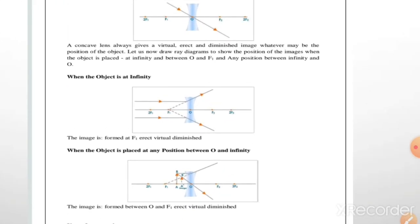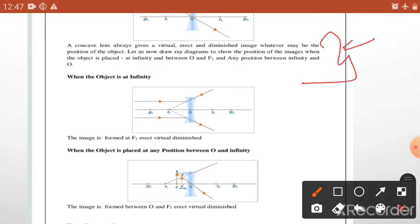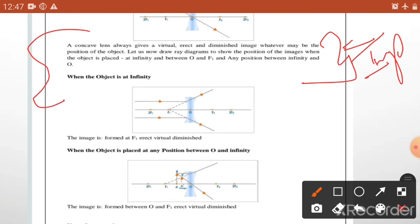A concave lens always gives a virtual, erect, and diminished image, whatever may be the position of the object. ये बहुत important है, आप बिलकुल भी confused नहीं होंगे. Convex lens की image की position बहुत सारी थी, लेकिन यहाँ पर बताया है कि concave lens में जो भी image का creation होगा, वो virtual होगा, erect होगा, और size में diminished होगा.